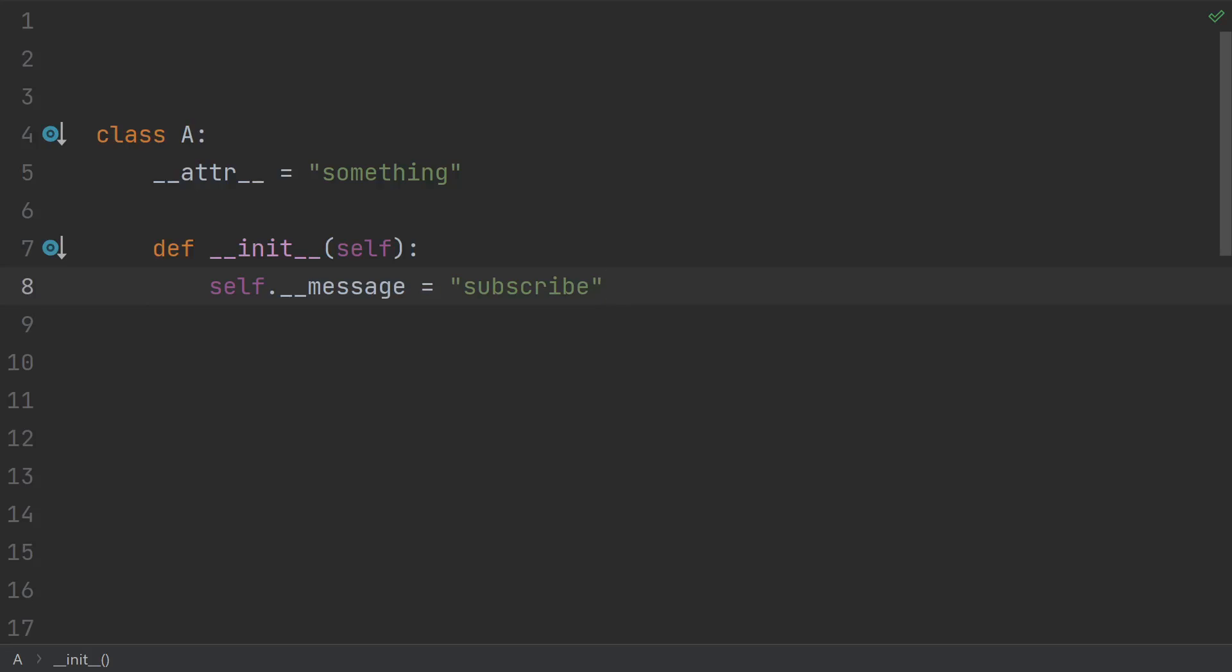That way, people that want to subclass your class don't have to worry about any of your implementation details. But you pay the price in terms of using this confusing feature. And you lose some of that ability to use Python's dynamic capabilities.